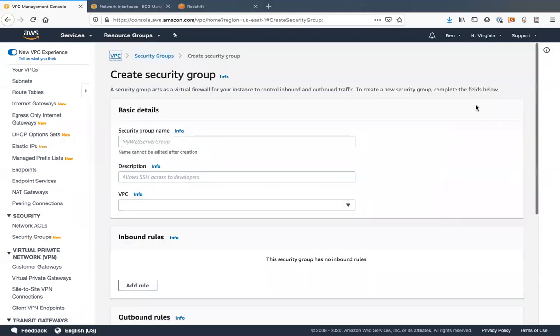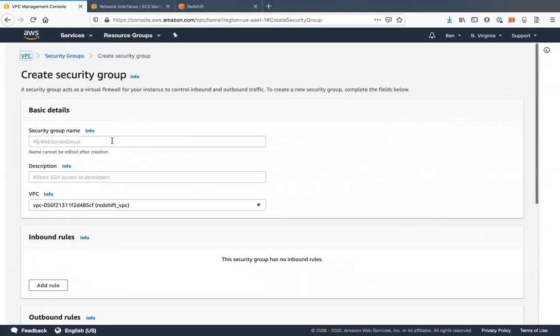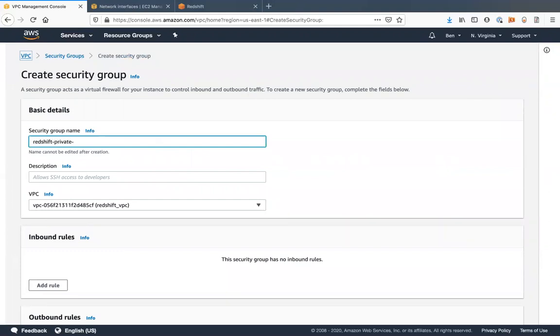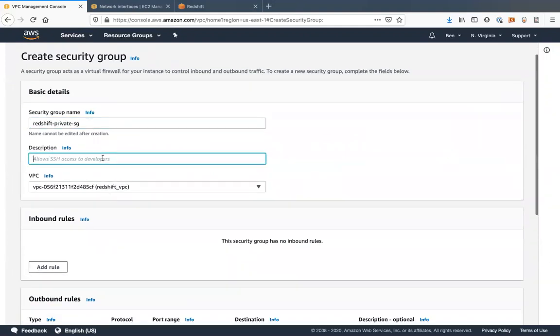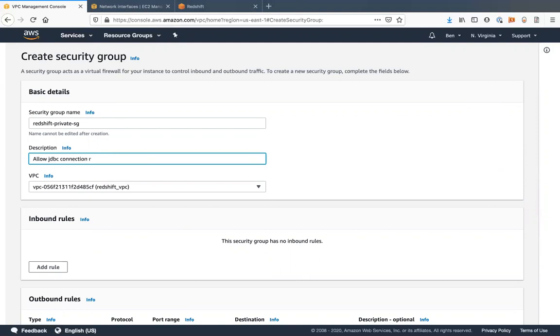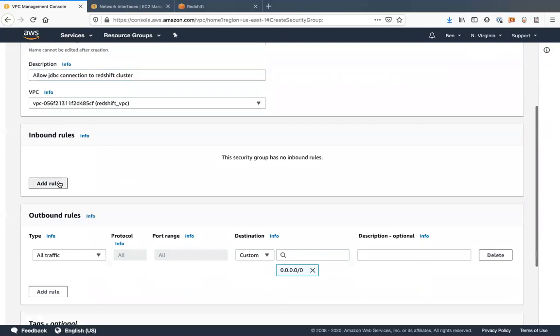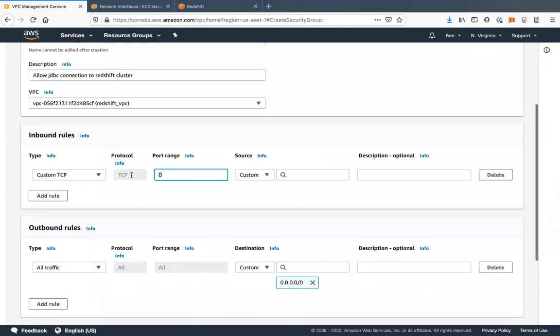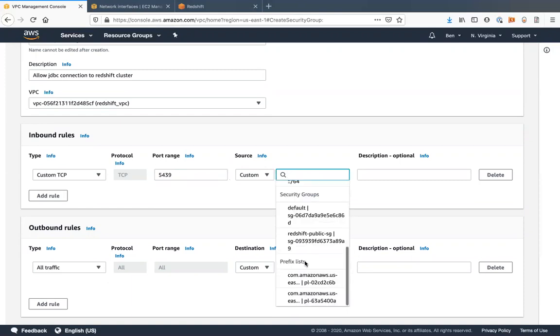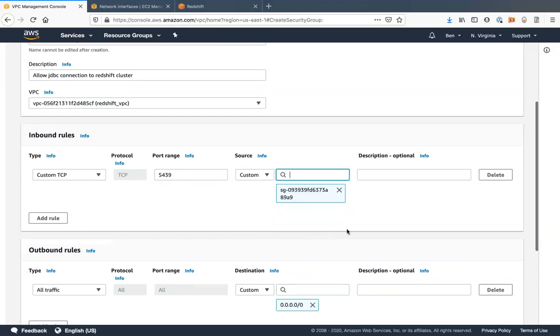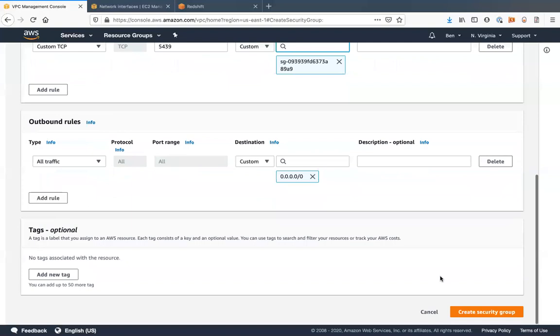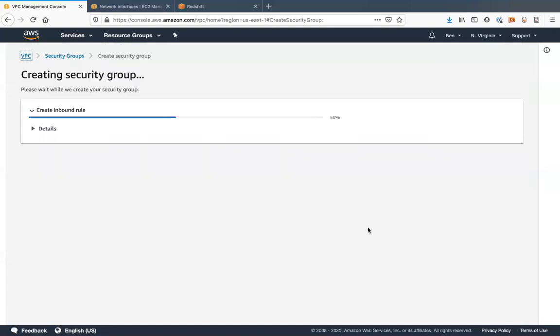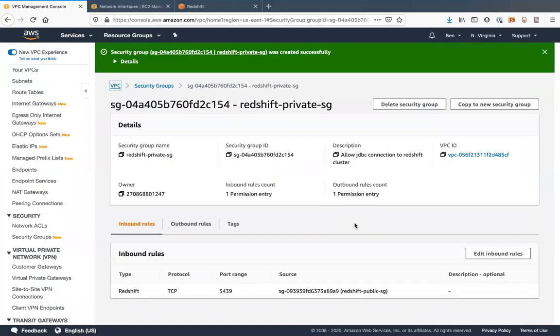We'll create another security group. Call this redshift private SG for the connection to redshift cluster. Add an inbound rule. This time we'll make it 5439. And we will allow that for the public security group. Create that. Alright. We have our security groups created. We have our subnet.